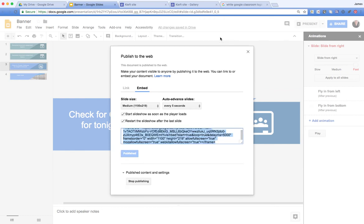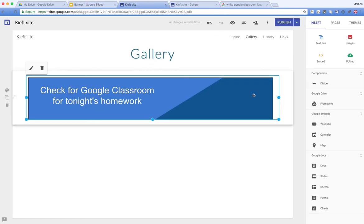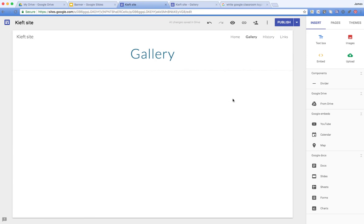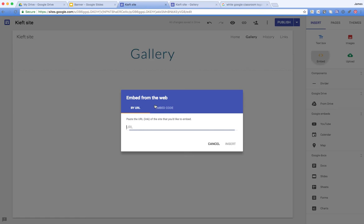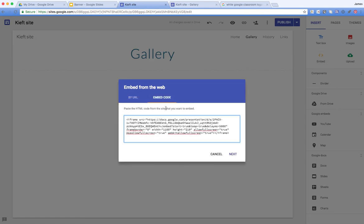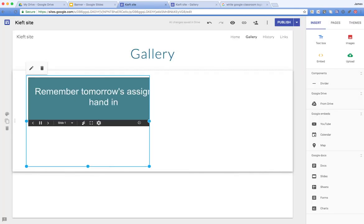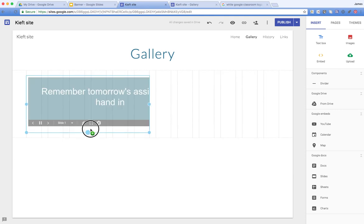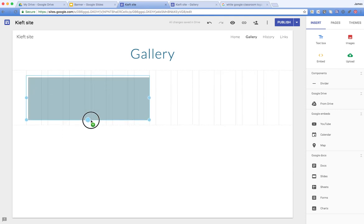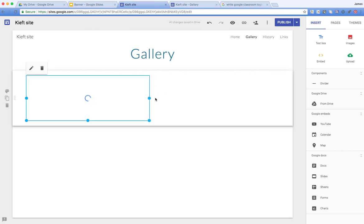I can then copy that embed link — Command C on a Mac or Control C on a PC — and go across to my Google Site. We click on the Embed option, paste in the embed code, and click Next. It gives us a preview and we click Insert. We can then drag it up to hide the black navigation bar so it doesn't look like a presentation, and drag out the width to what we're after.